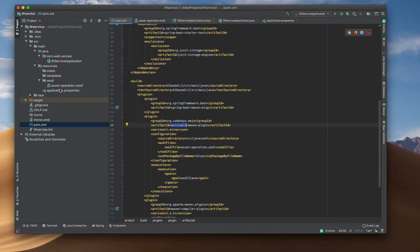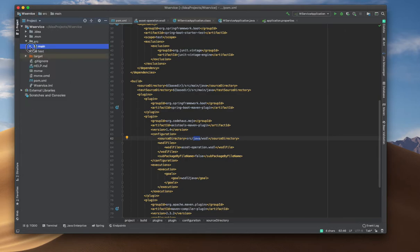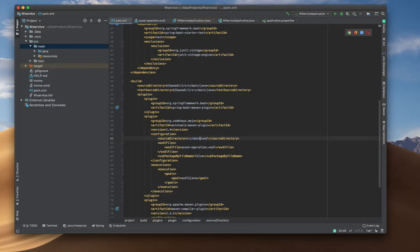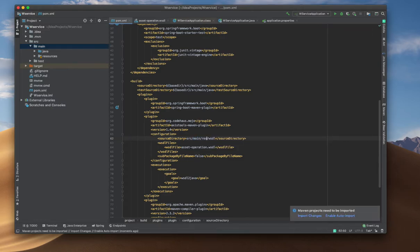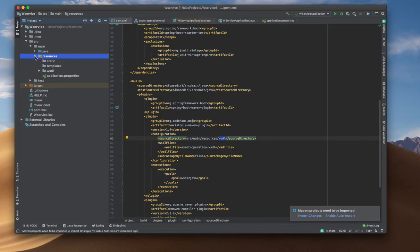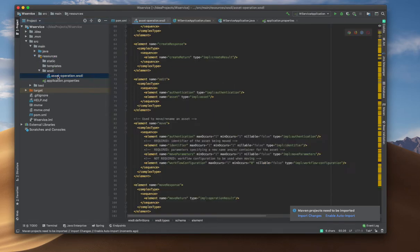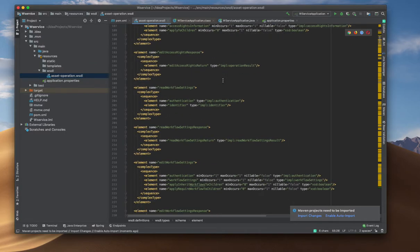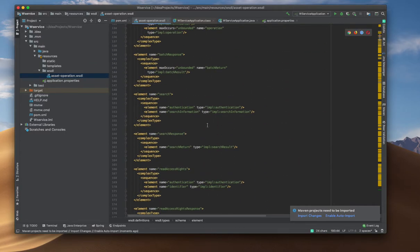Right now, what I did is in my resource directory I created another directory called WSDL, and I am going to point that here. Basically, src/main/resources is my main resources directory — that's where my WSDL file is located. The file name is similar to what we had before; let me check. Inside this one there are a couple of endpoints.